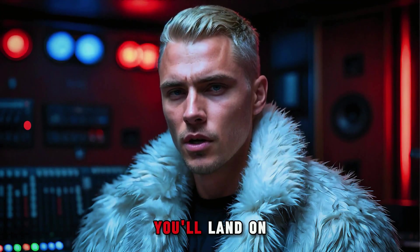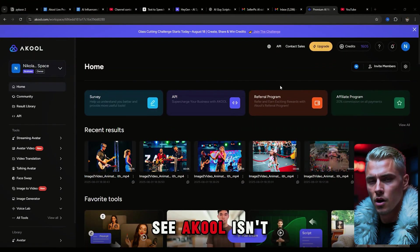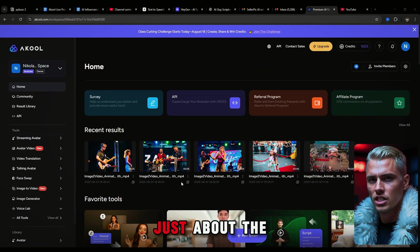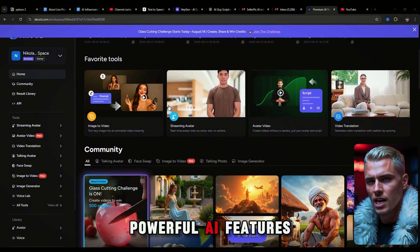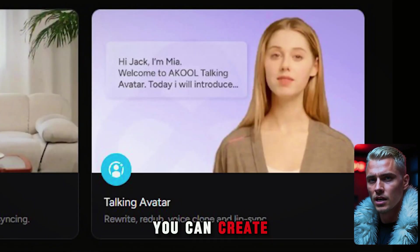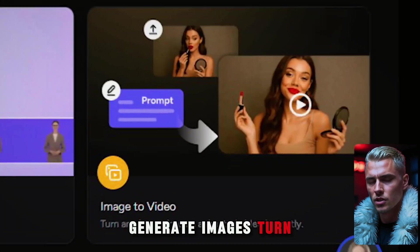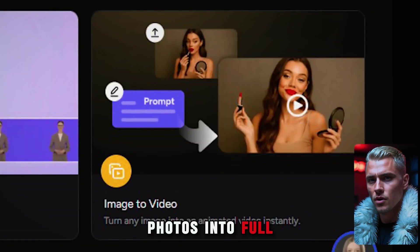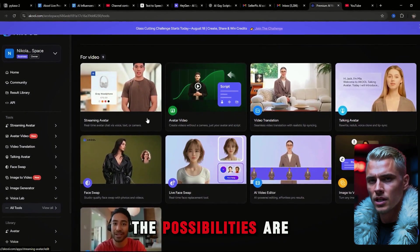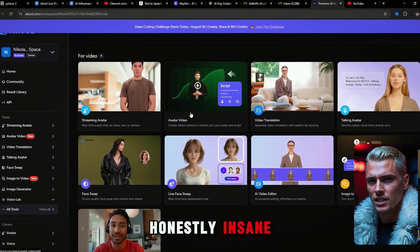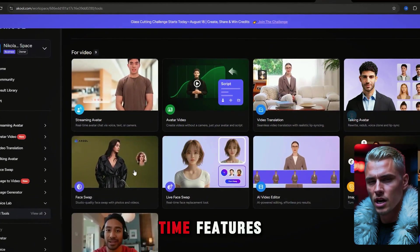Once you're in, you'll land on the home page. And as you'll see, Akool isn't just about the live camera. It's packed with powerful AI features. You can create custom AI avatars, generate images, turn photos into full videos, and so much more. The possibilities are honestly insane. But for now, let's head back to the real-time features.